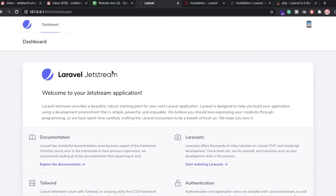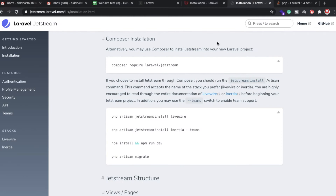Hi everyone, back again with another video. In this video we are going to discuss about Laravel 8 Jetstream. Here we have the Jetstream documentation which is provided by Jetstream, so you don't need to write a lot of code for the login and registration process. These are the amazing features provided by Laravel 8.